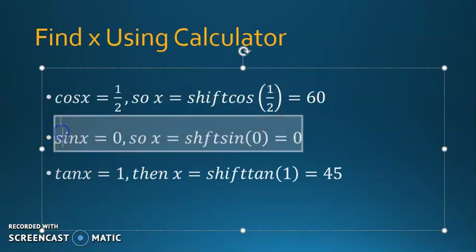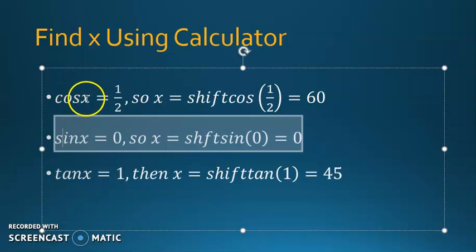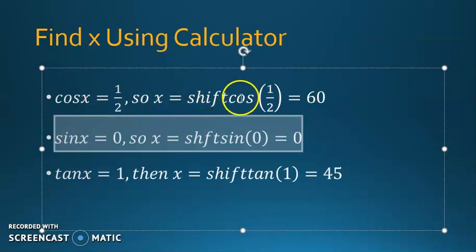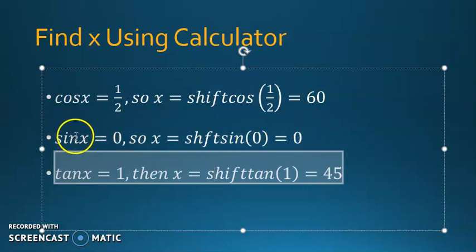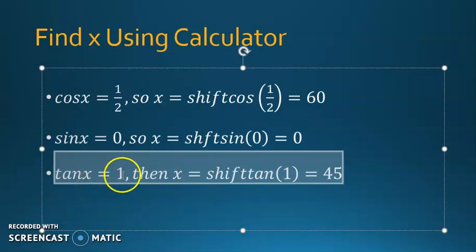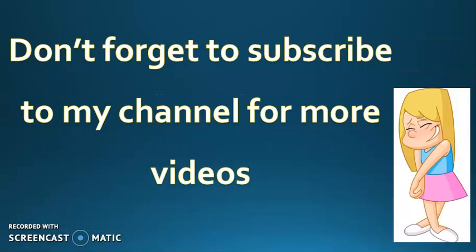The last idea in this video: suppose cosine of angle x equals 1/2 — how do you find x? Using your calculator: press shift cosine of 1/2 and you'll get 60 degrees. Similarly, if sine x equals 0, press shift sine of 0 and you get x equals 0. If tangent x equals 1, press shift tangent of 1 and you get x equals 45 degrees. That's all for this video — we'll continue the rest of the objectives in the next video. Thanks for watching.